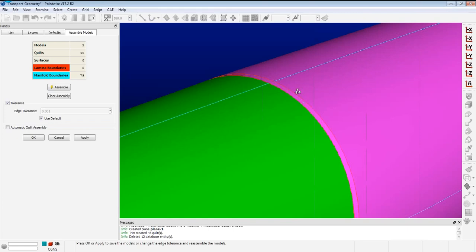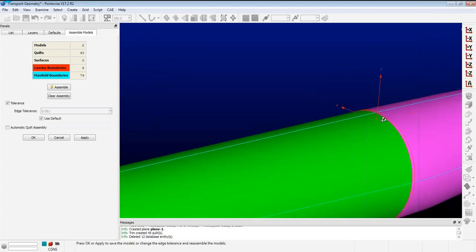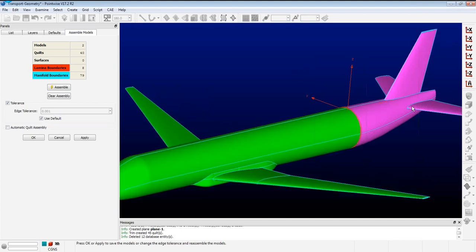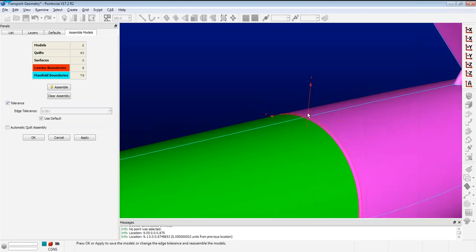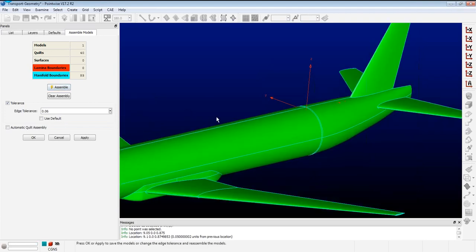There are a couple of ways to handle a gap. If the gap is small enough, you can heal it directly from the model assembly using the edge tolerance parameter. I measure the distance between two points on the gap to get a sense of its size, adjust the edge tolerance to something larger, click assemble, and it basically heals over that gap. The gap is gone.